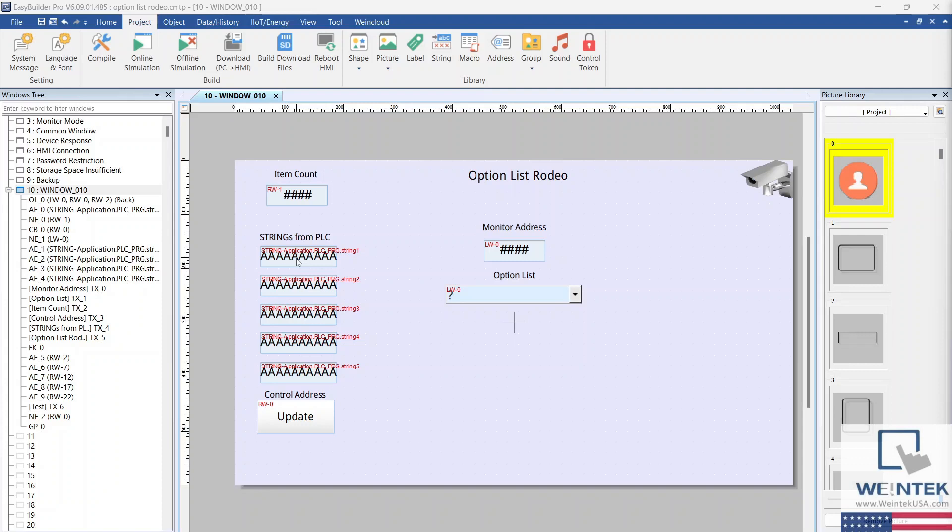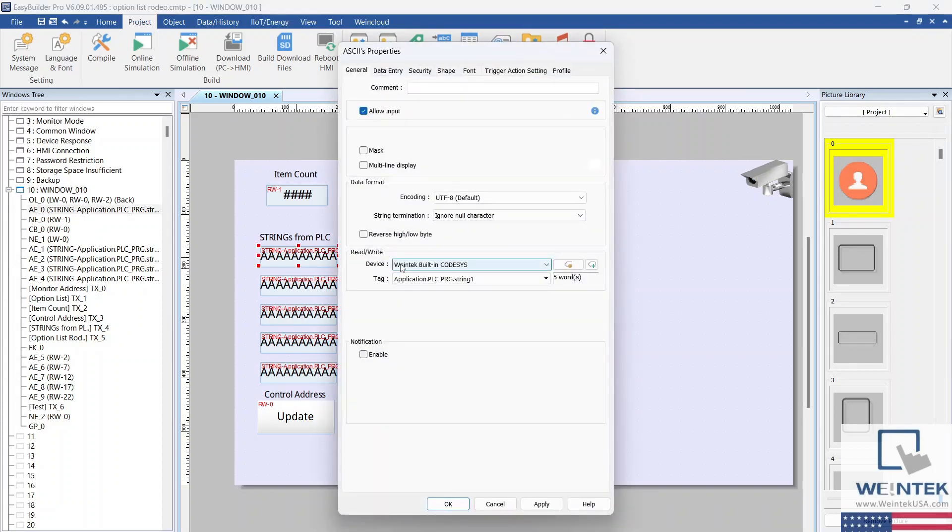To map an imported tag to a register, select your PLC from the device dropdown list and select the tag from the tag dropdown list.